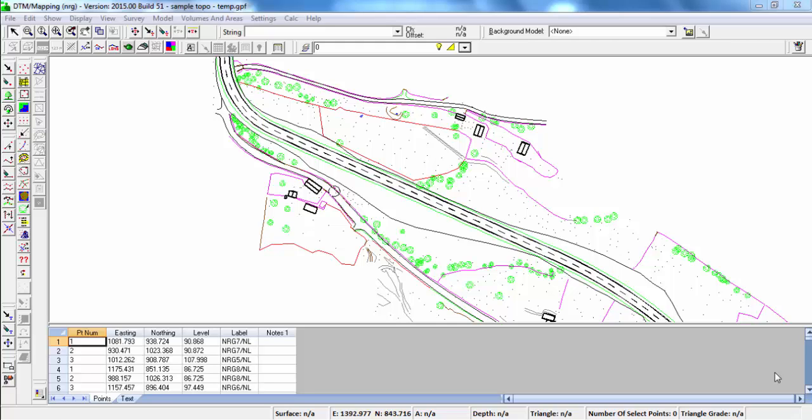Modelling in NRG's DTM map is done by using a Delaunay Triangle Propagation. This is when each point in the survey with a level forms a node of a triangle, creating a triangle mesh throughout the survey.